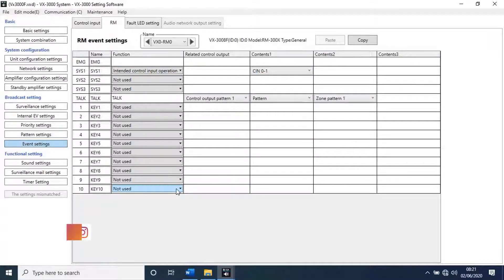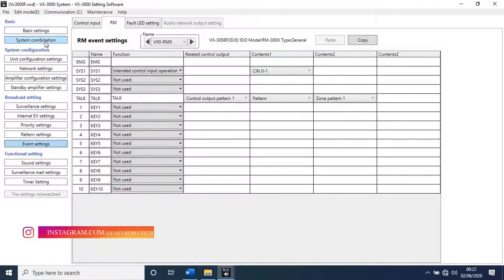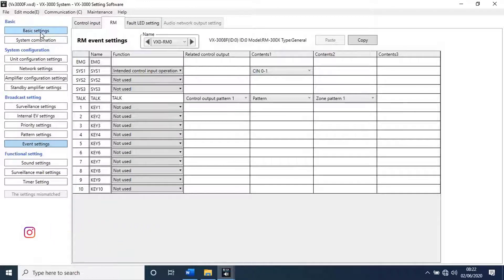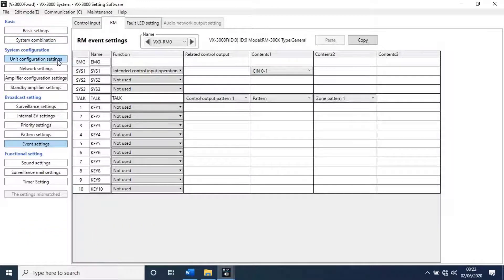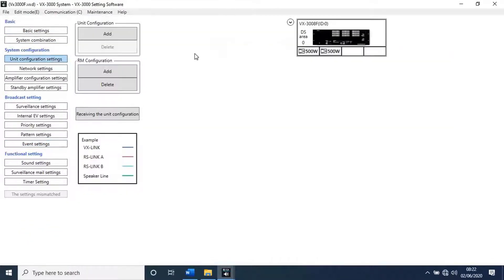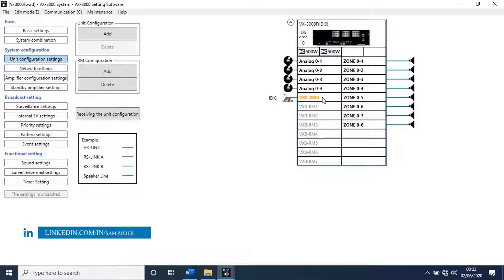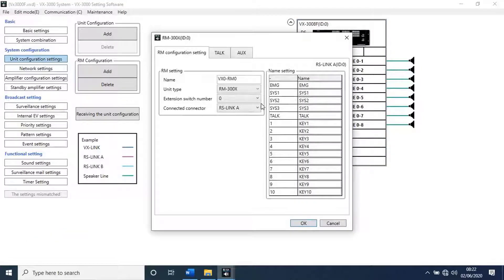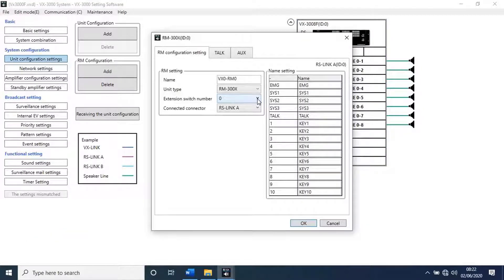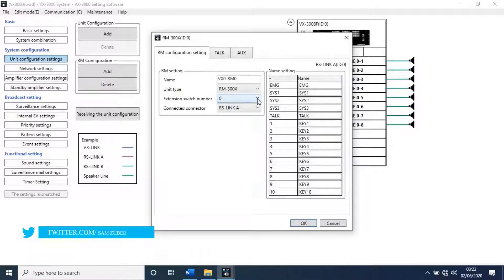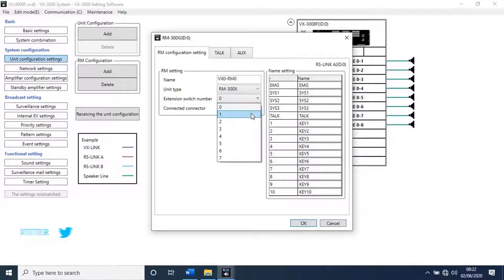To do that, go to amplifier configuration settings. Then drop down the list from evacuation. Then dual click on RM. A new pop-up window will open. Then go to RM setting. Change value from 0 to 1. Add extension switch number.